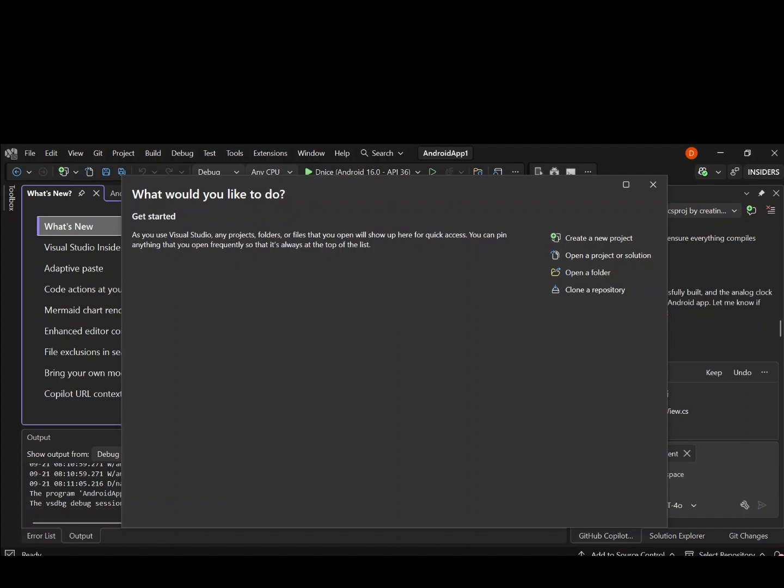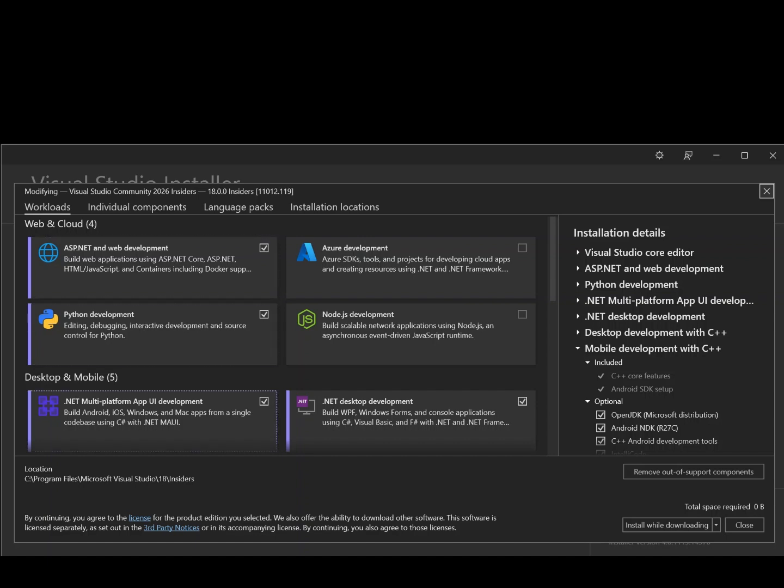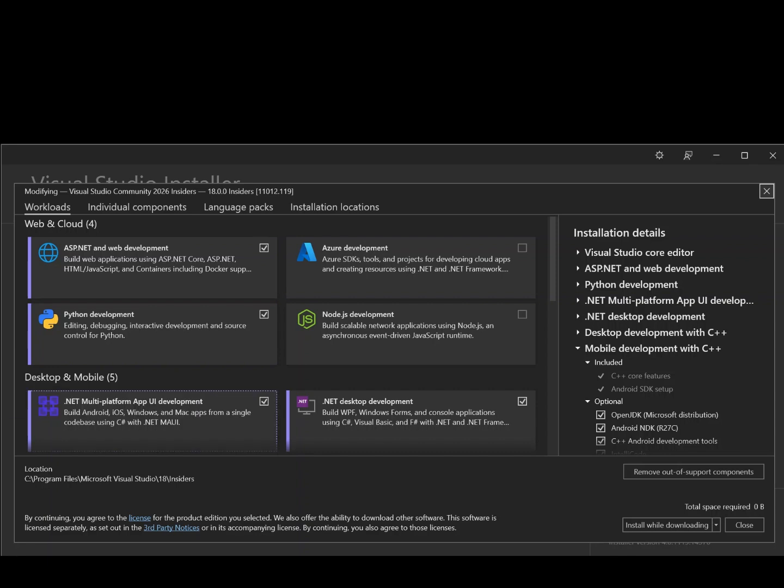To get us started, make sure you've got Visual Studio 2026 installed with the necessary component. If you have Visual Studio installed, open the Visual Studio installer and click on modify under Visual Studio 2026 and you'll be taken to this page. Once you're on this page, make sure you have this box checked: .NET Multi-platform App UI Development.